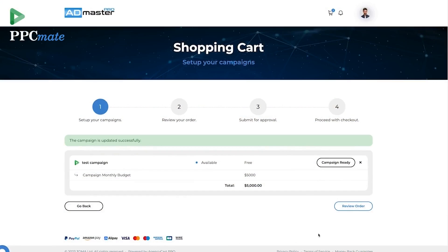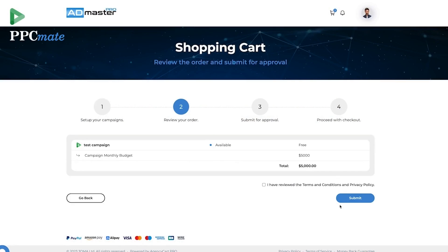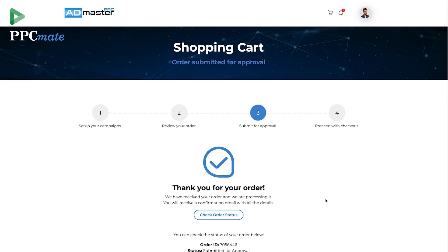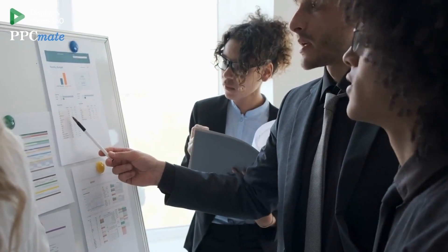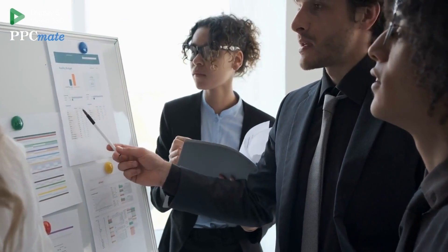Step 1: Register an Admaster Pro account and order a new Google DV360 campaign. Step 2: Add the DV360 campaign to the shopping cart and proceed with the campaign setup. We will review and activate your campaign in a couple of hours.